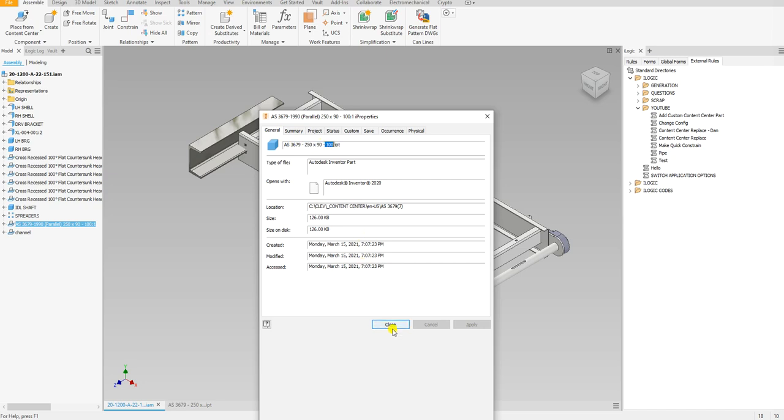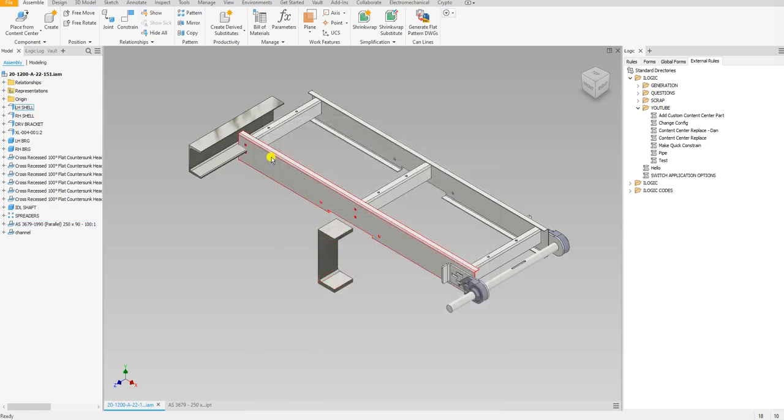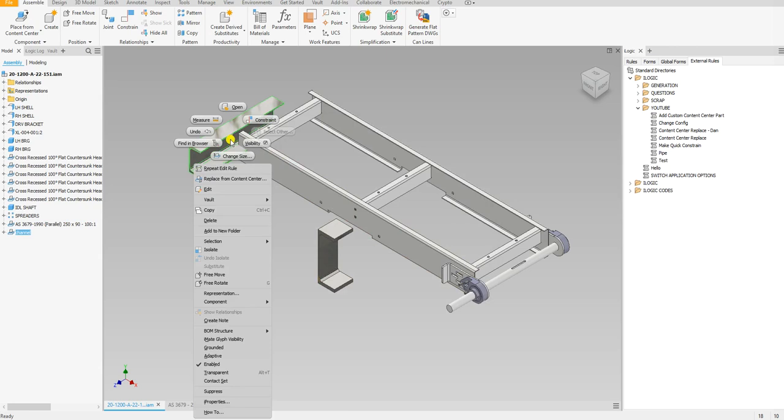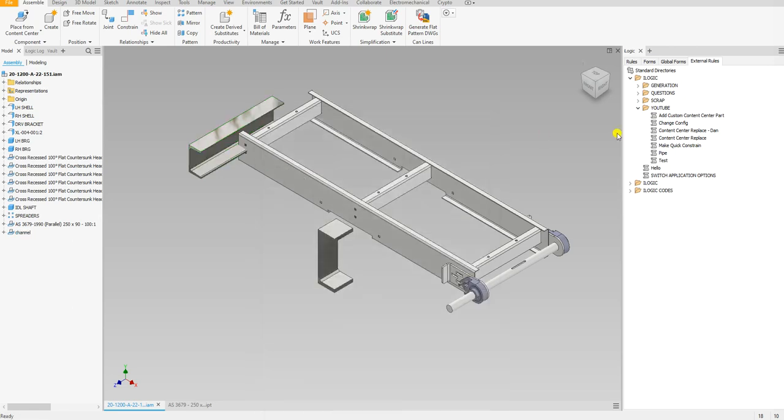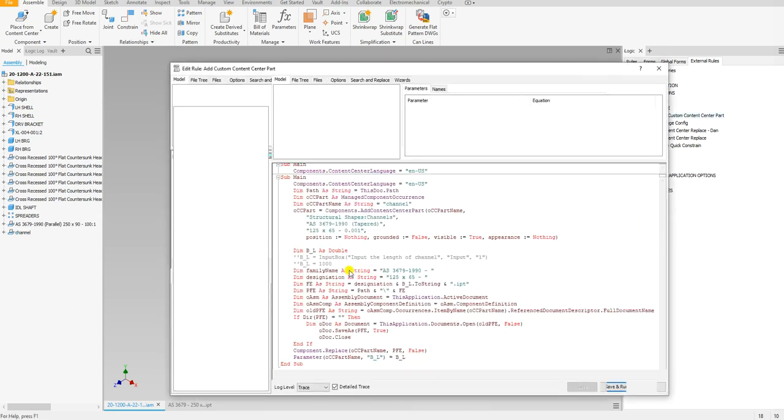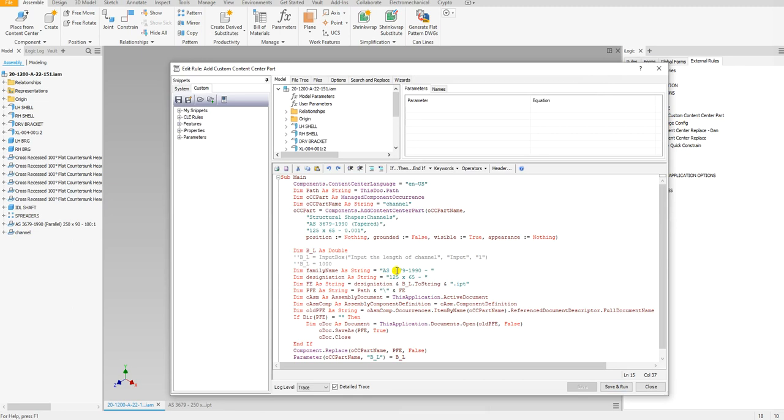So I kind of follow that same structure, but depending on how you want to save your file name as, that's totally up to you. What I did, I did the profile and the length. So if we take a look at that section right here, so this is a family name. Oh, you know what, I forgot to put the file name.